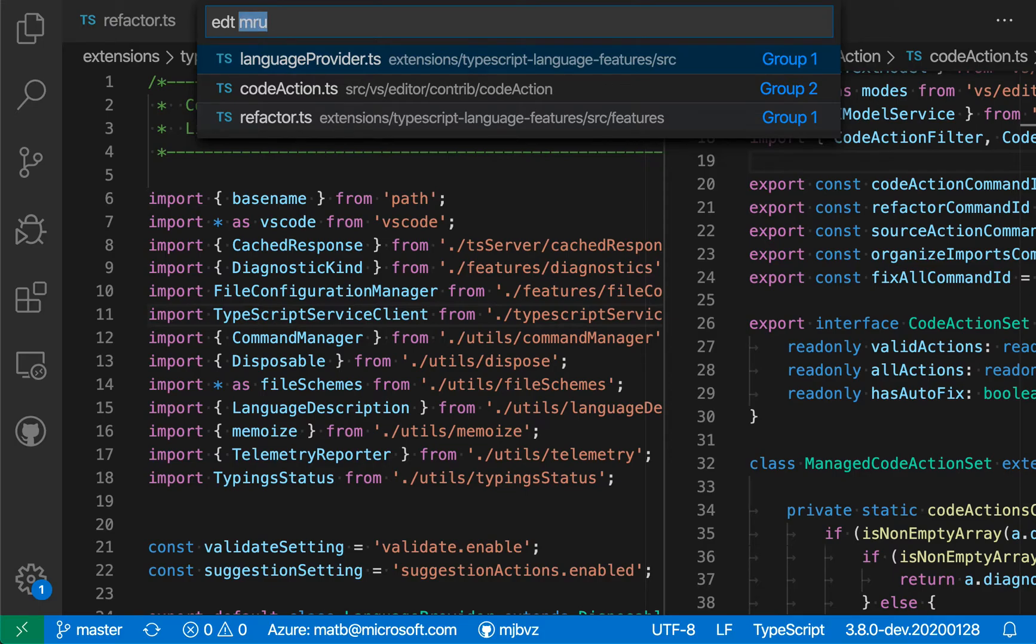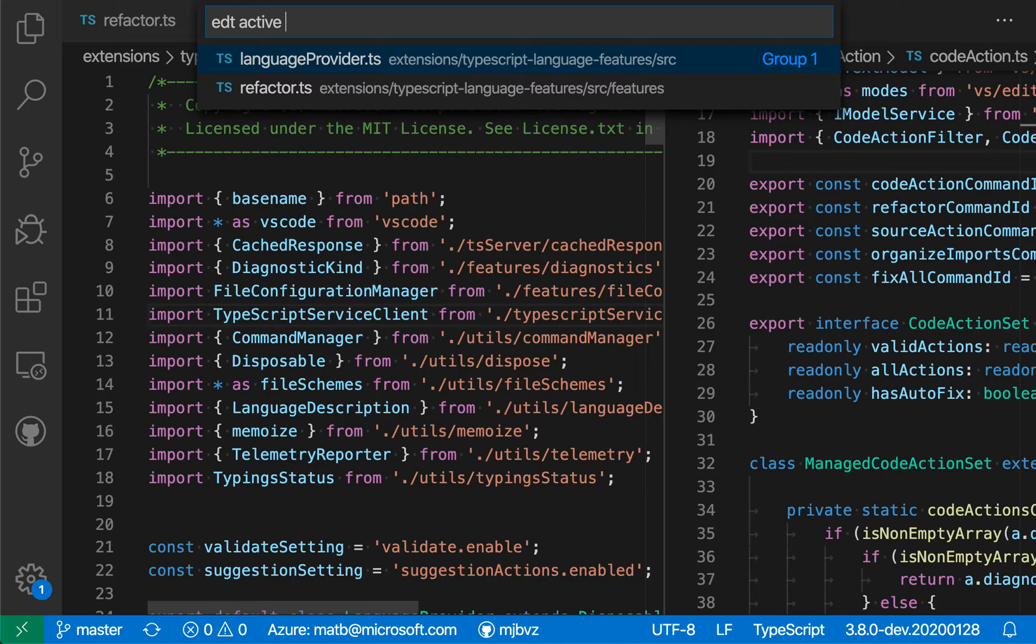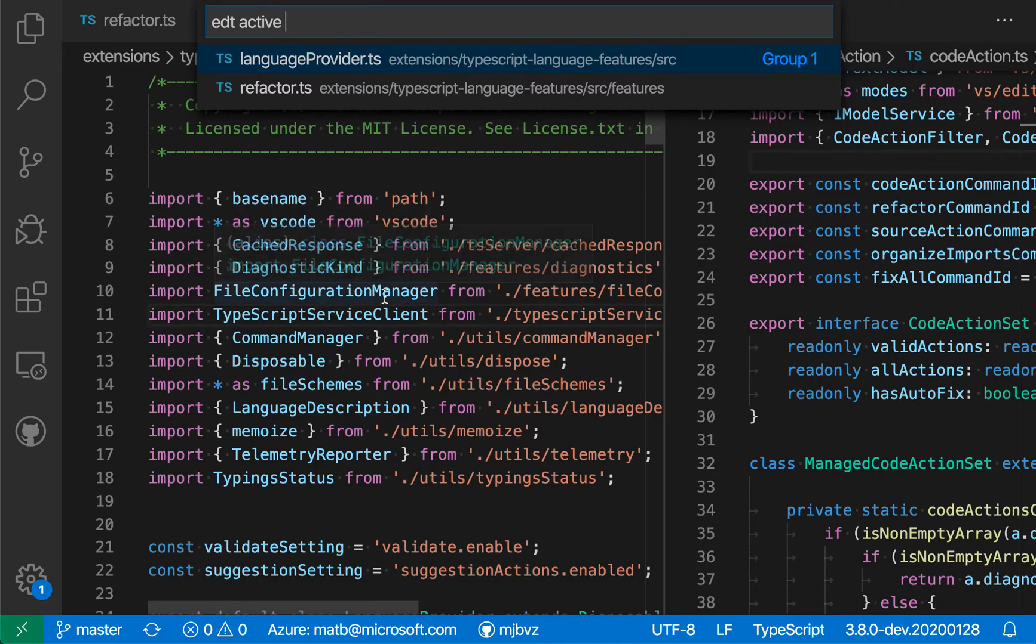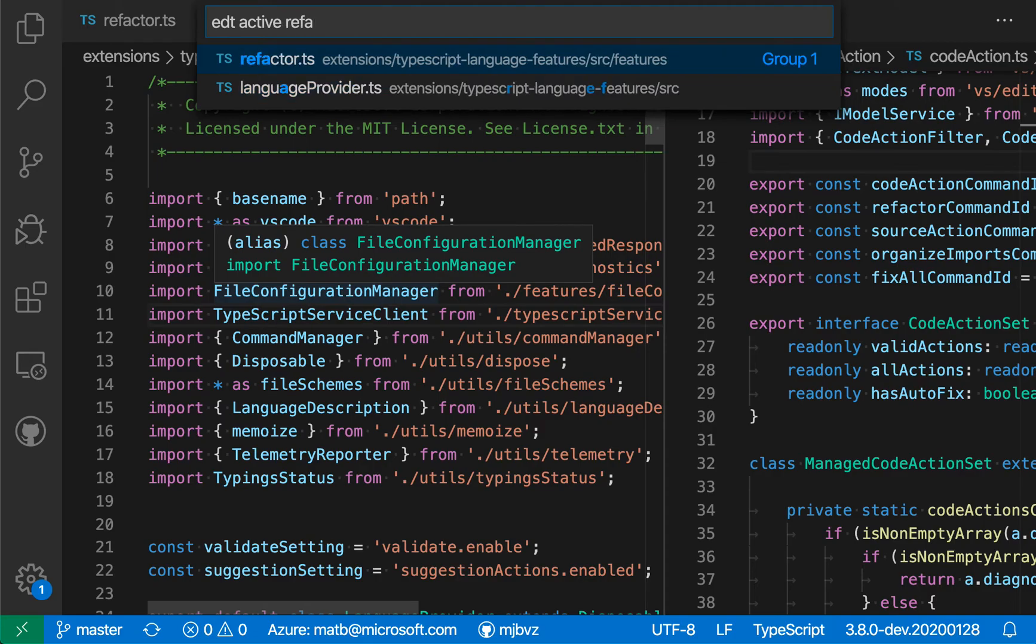If I instead type edt active, like this, and space, VSCode will instead only show me the files that are within the currently active group. So I'm currently focused within this first editor group over here. And it's only showing me files within that group. And then again, I can start typing to filter down that list.